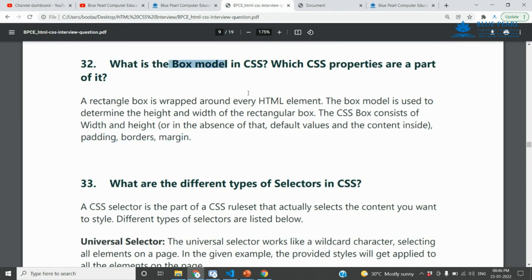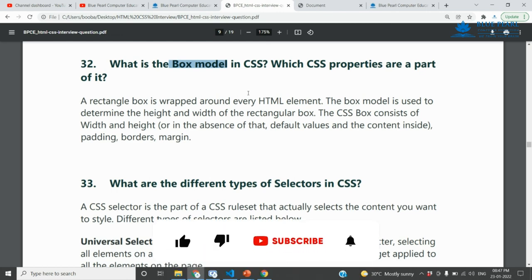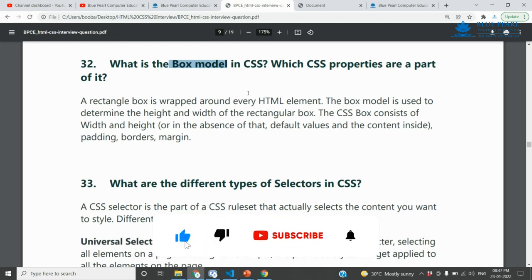This is the CSS box model with height, padding, margin, and border. The inside space is called padding, and the outside space is called margin. We will apply the properties of the box model. This is the answer for this question. Please Like, Share, and Subscribe.